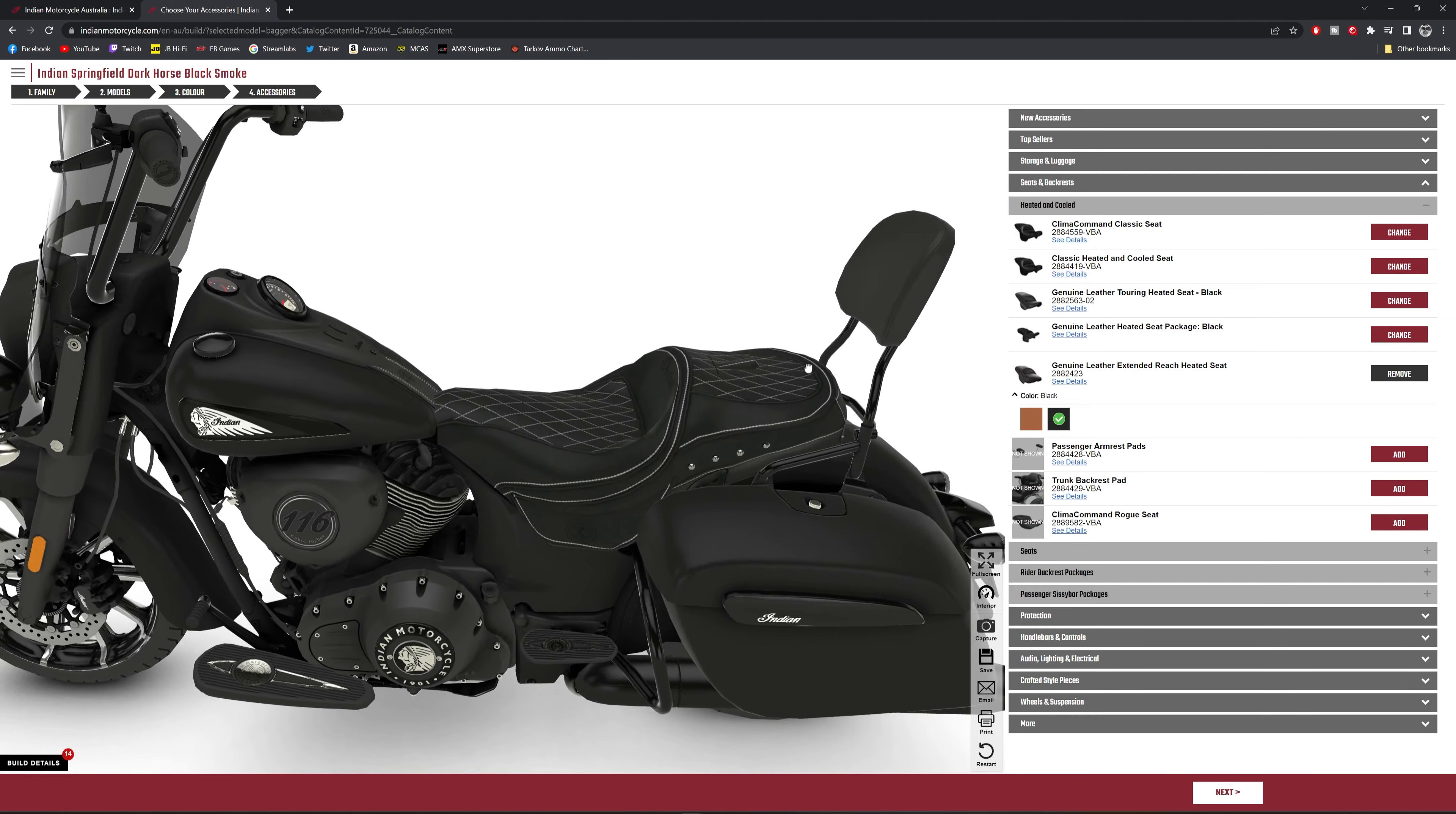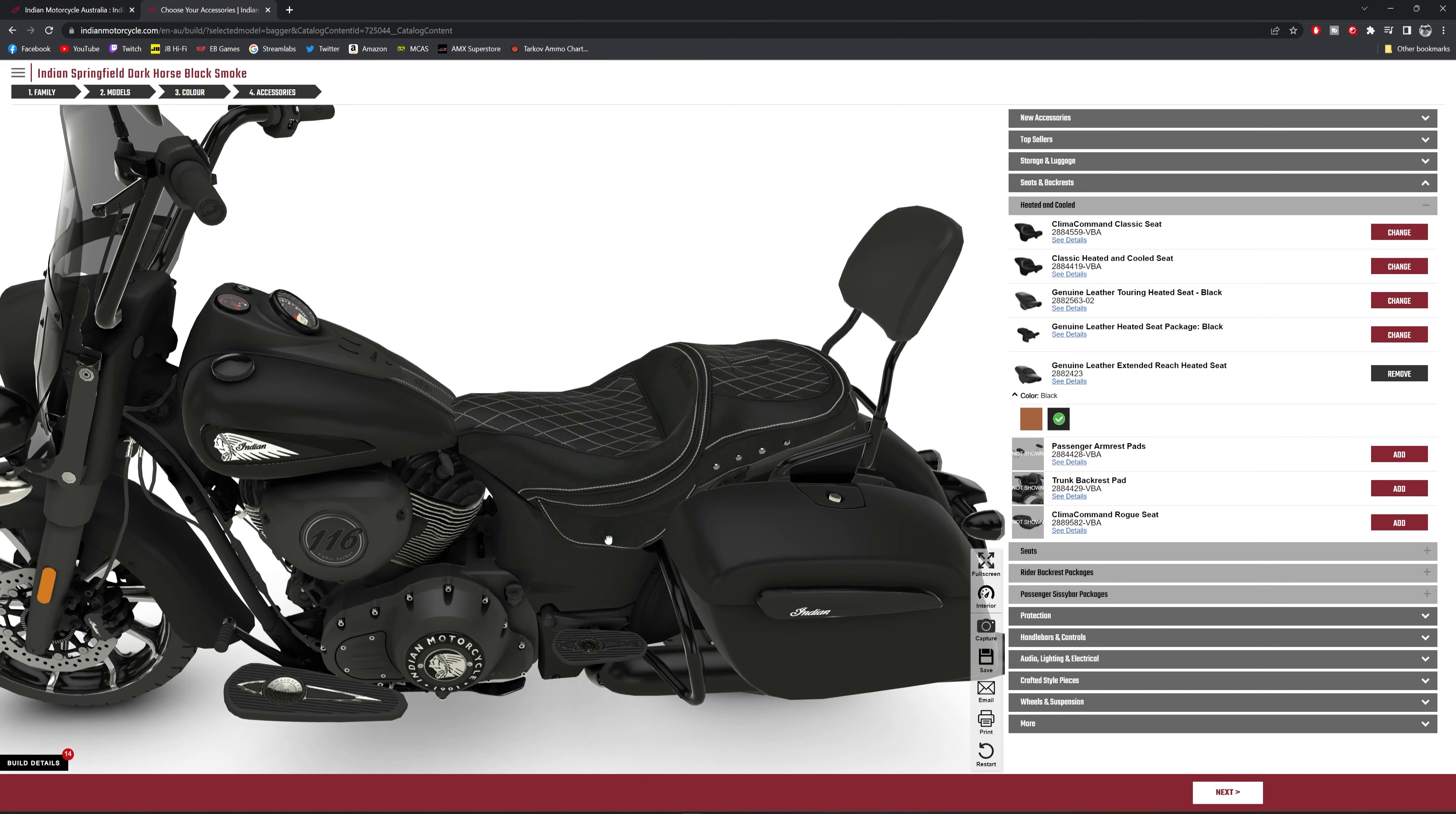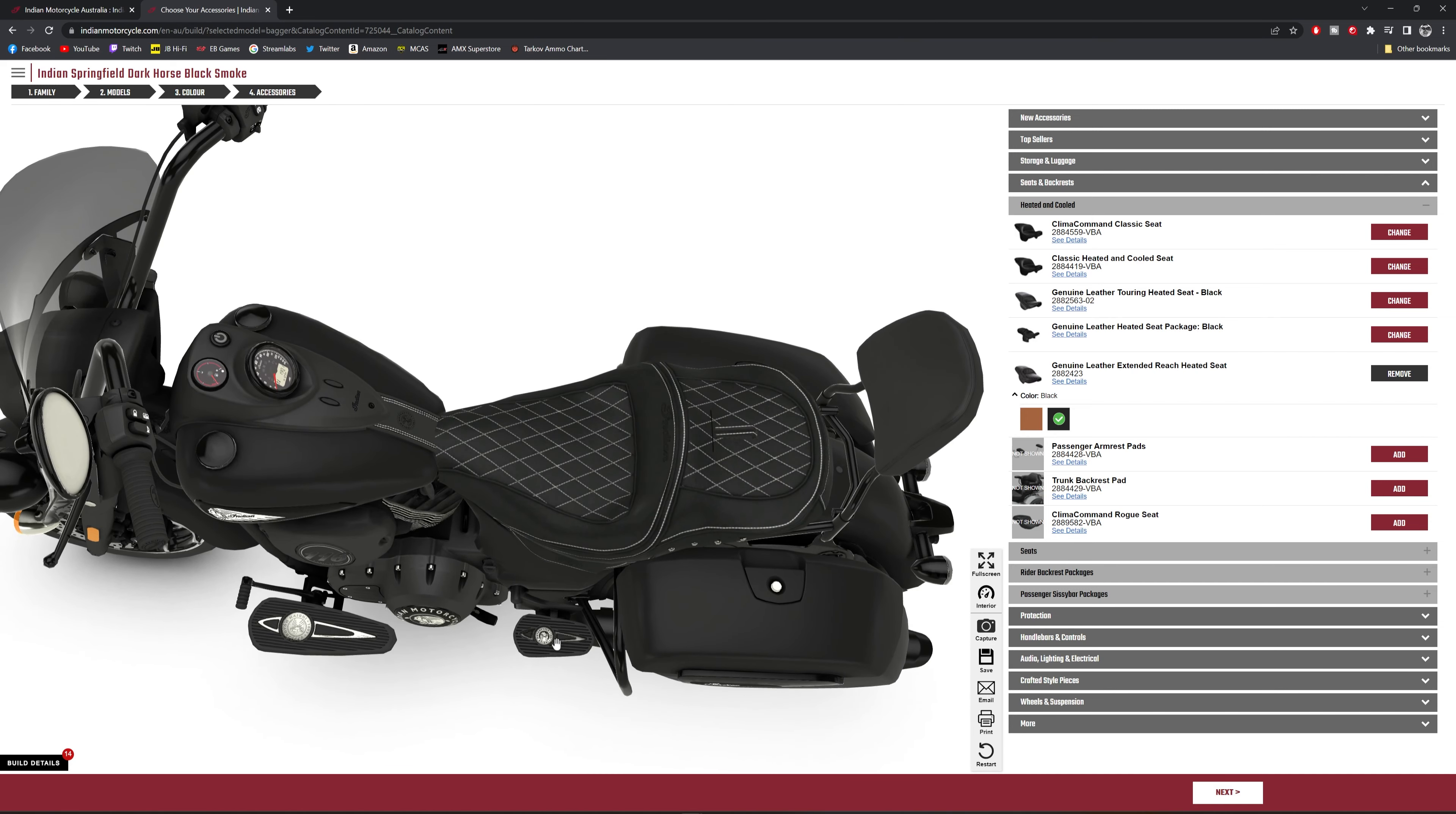Moving backwards, I have chosen a sissy bar because I do plan on having my missus on the back and it also will act as a good tie-down point for luggage when I go on long trips. To also assist the pillion, I have switched out the pegs for some floorboards for the pillion and I changed the rider's inserts so that it matches the pillion one.